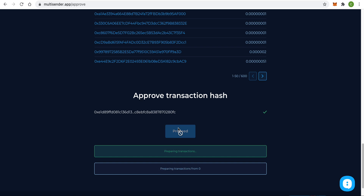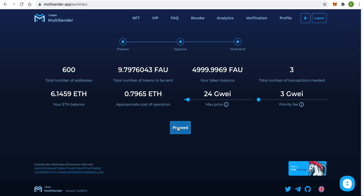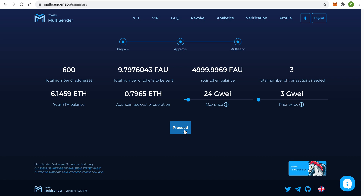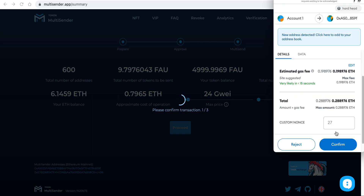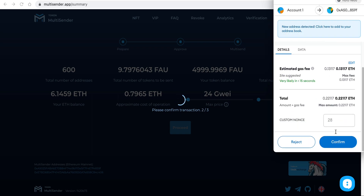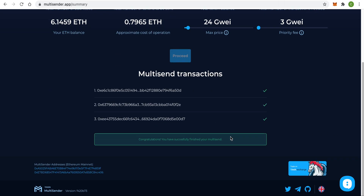It will take some time to calculate and prepare information. Step 3: the app tells me that sending to 600 addresses is going to fit in just three Ethereum transactions. It also tells me how much Ethereum I will need to execute this multi-send. Here you can change the values of priority fee and max price. I will not change anything and just click Proceed. Now we need to confirm the transactions in MetaMask — since we have three transactions, we click Confirm three times. We need to wait a bit for the transactions to be mined. Done — we have successfully completed our multi-send.